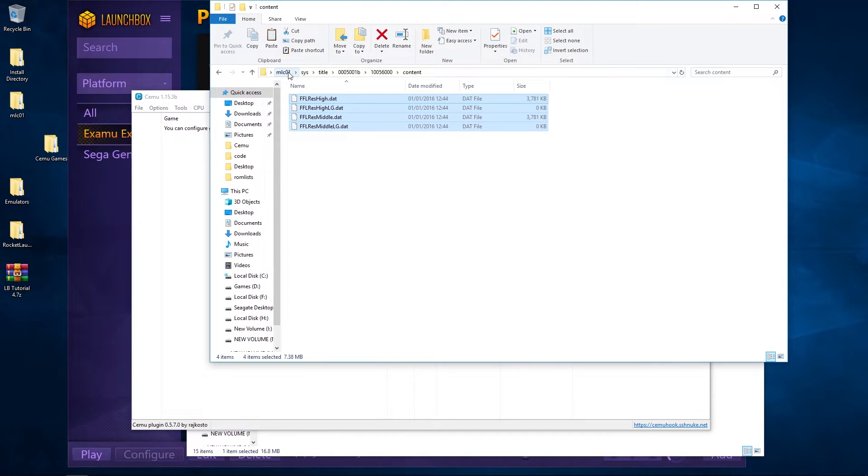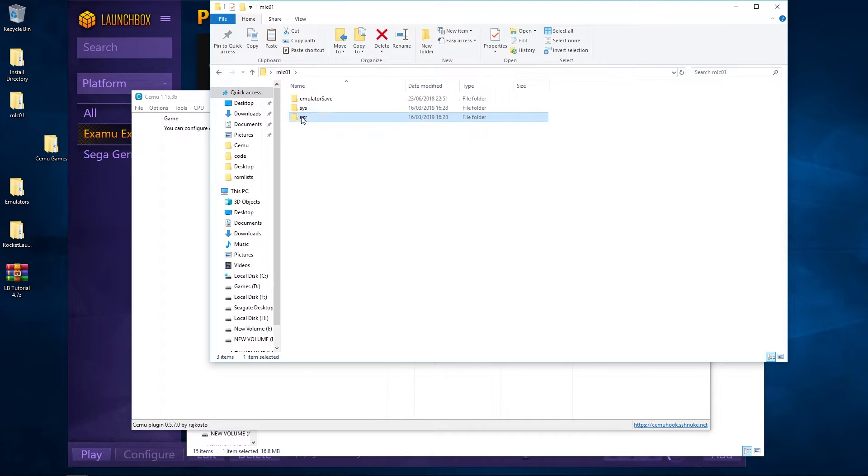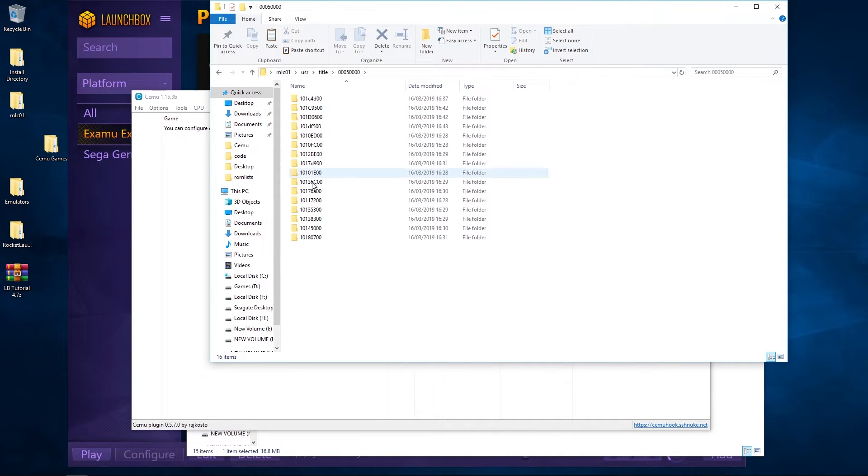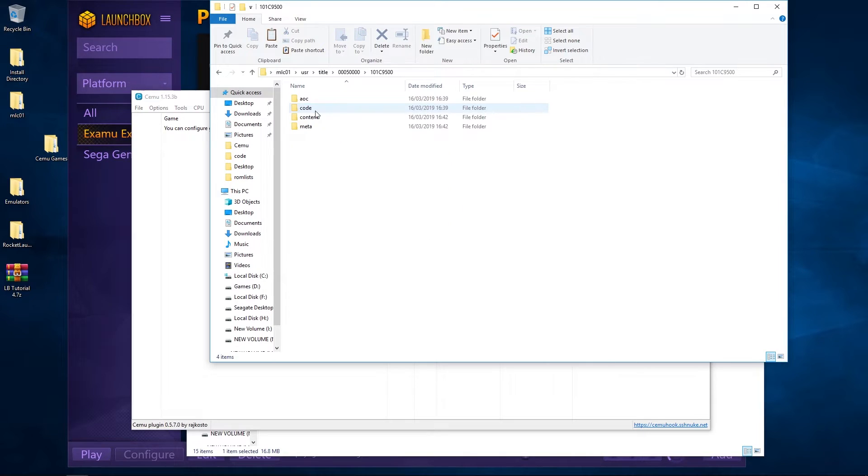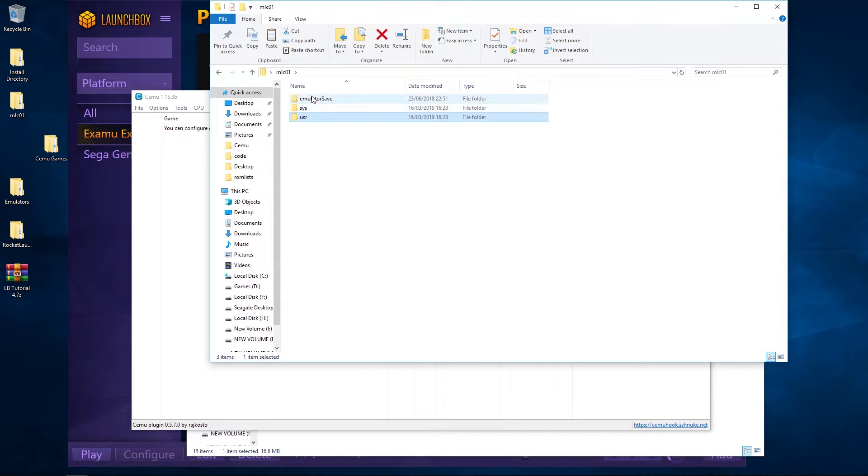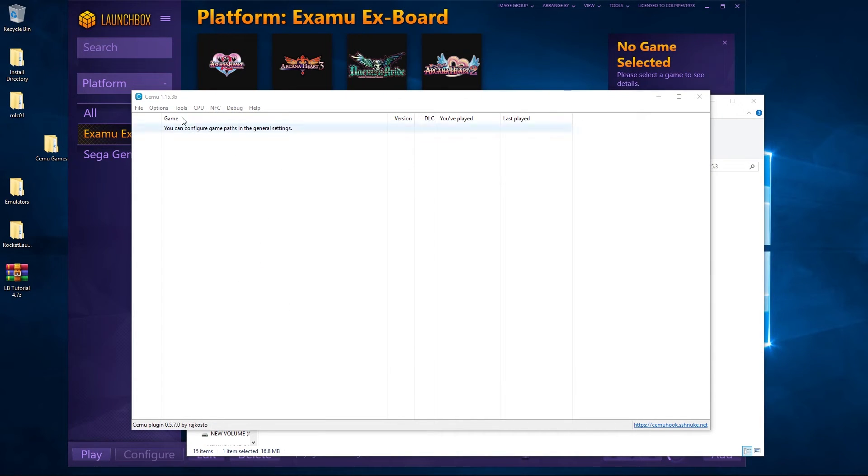It also then has all your add-on content. So I think this is over here. Okay, so it has all the add-on content that you might have saved there.